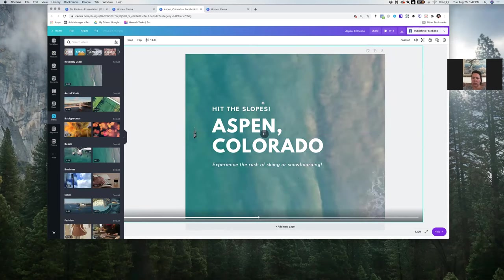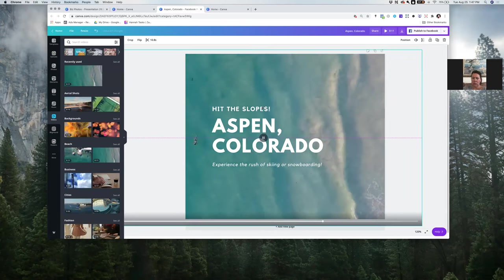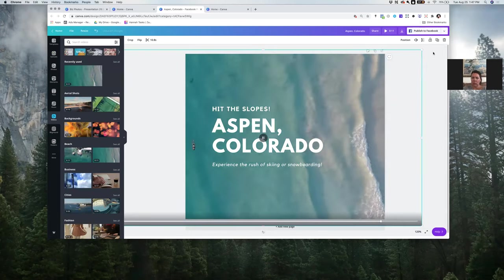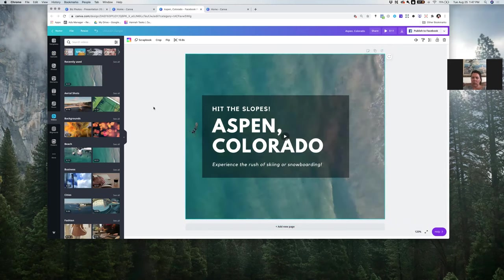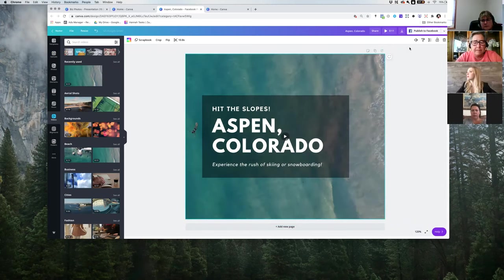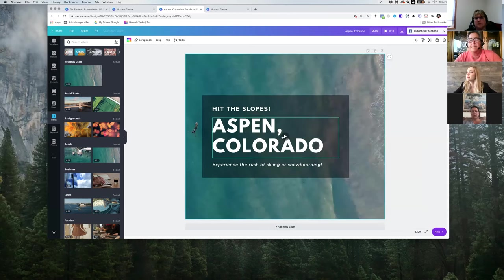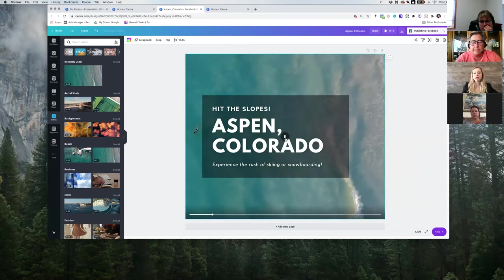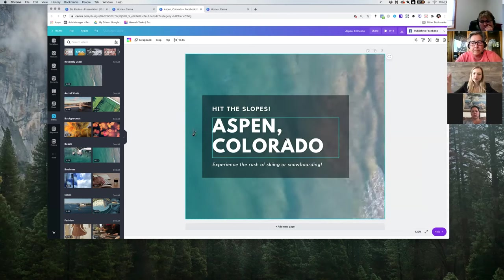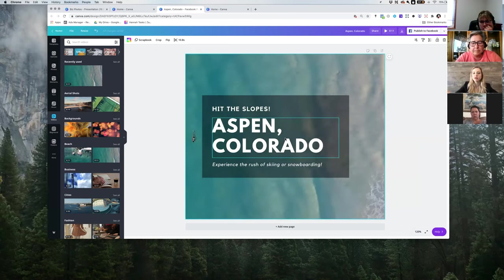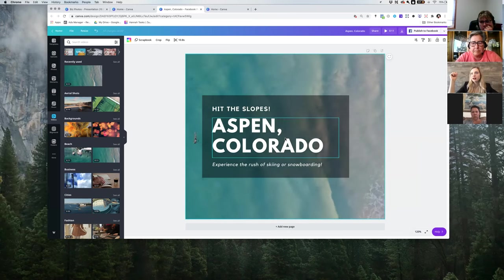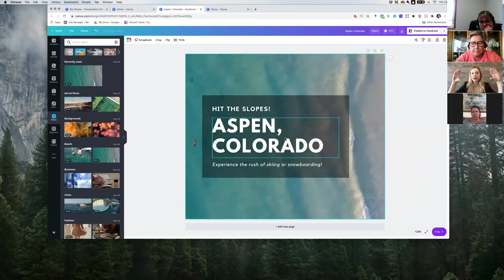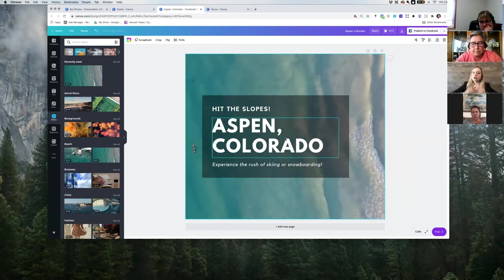Say my color palette for Zap has teal in it — I can integrate something with teal in the background. You can take off the sound as well, but it would be animated text with video content behind it. Then you can export that and upload it into Facebook as your cover.